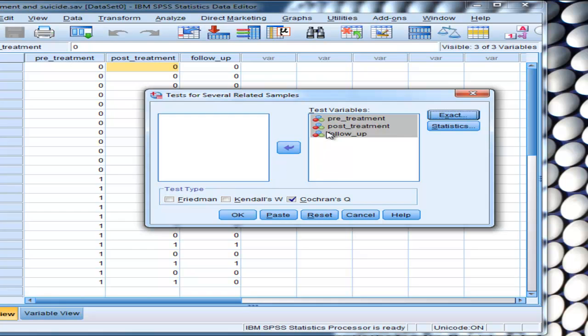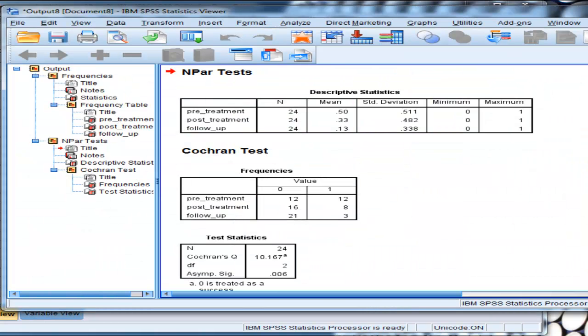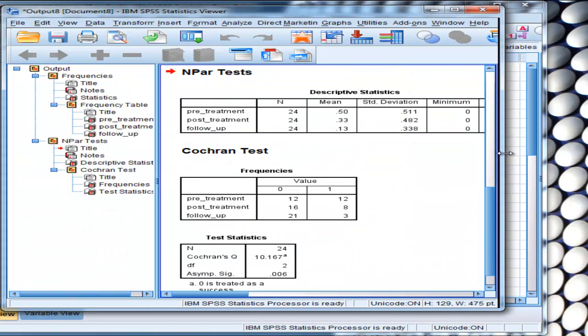So once you've got your test variables in here, you've got Cochran's Q selected, click on OK, and you will get your analyses.